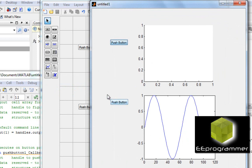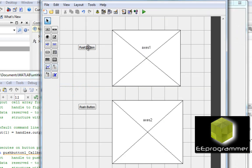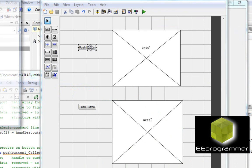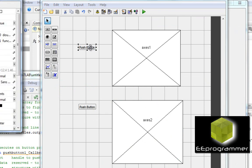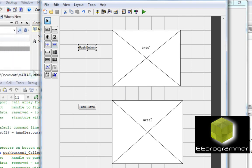Now what it tells us is when I push the push button, the axis two has to plot. But if I want to push the upper push button, and then the axis one will respond. How can we do that?